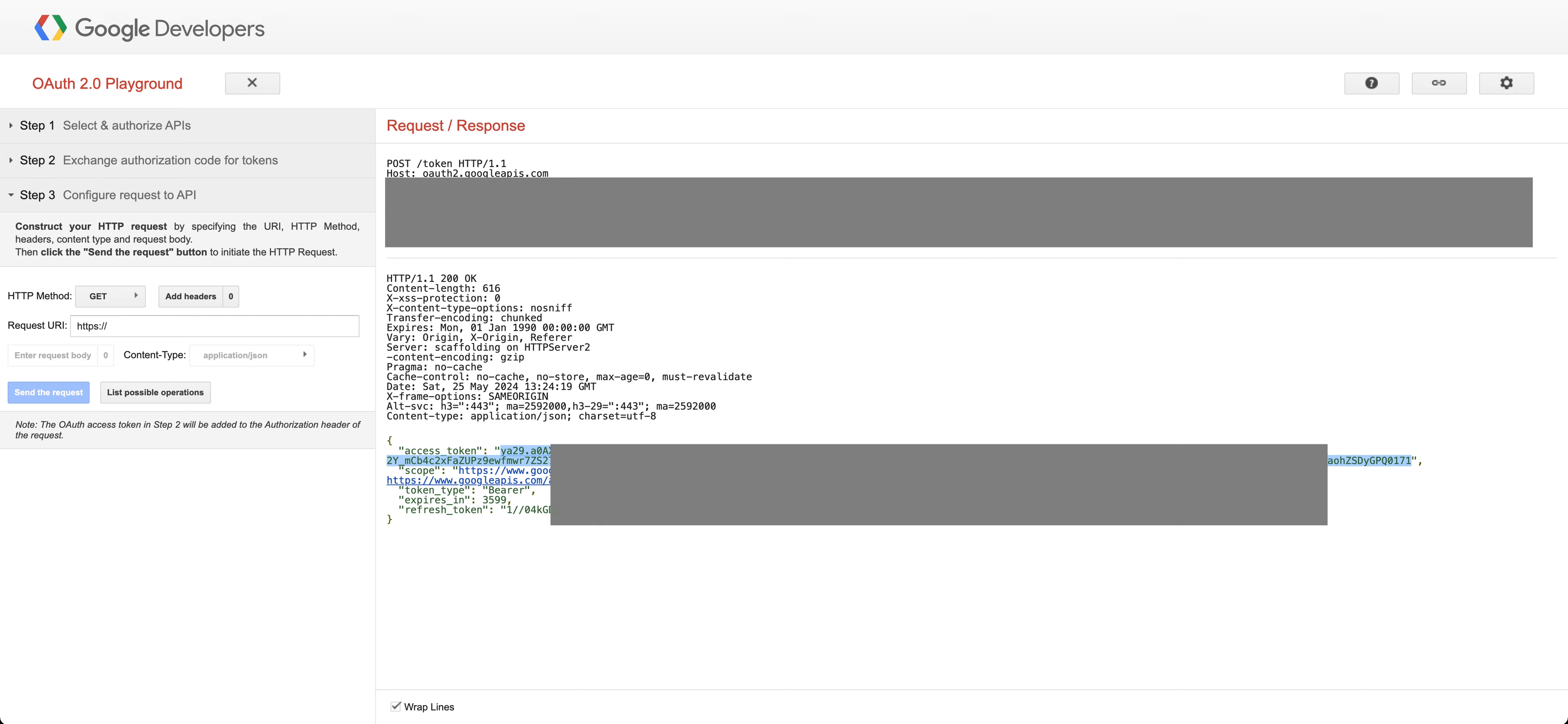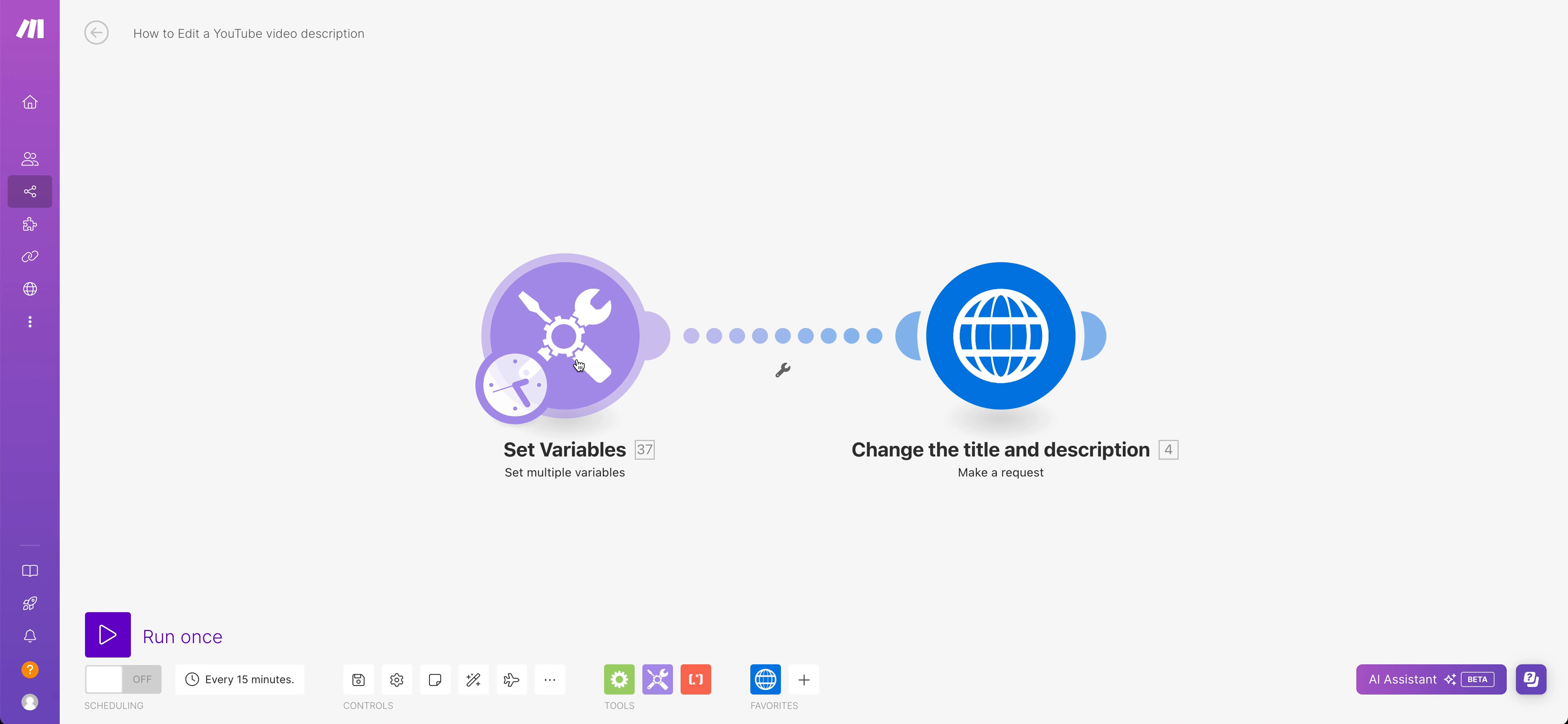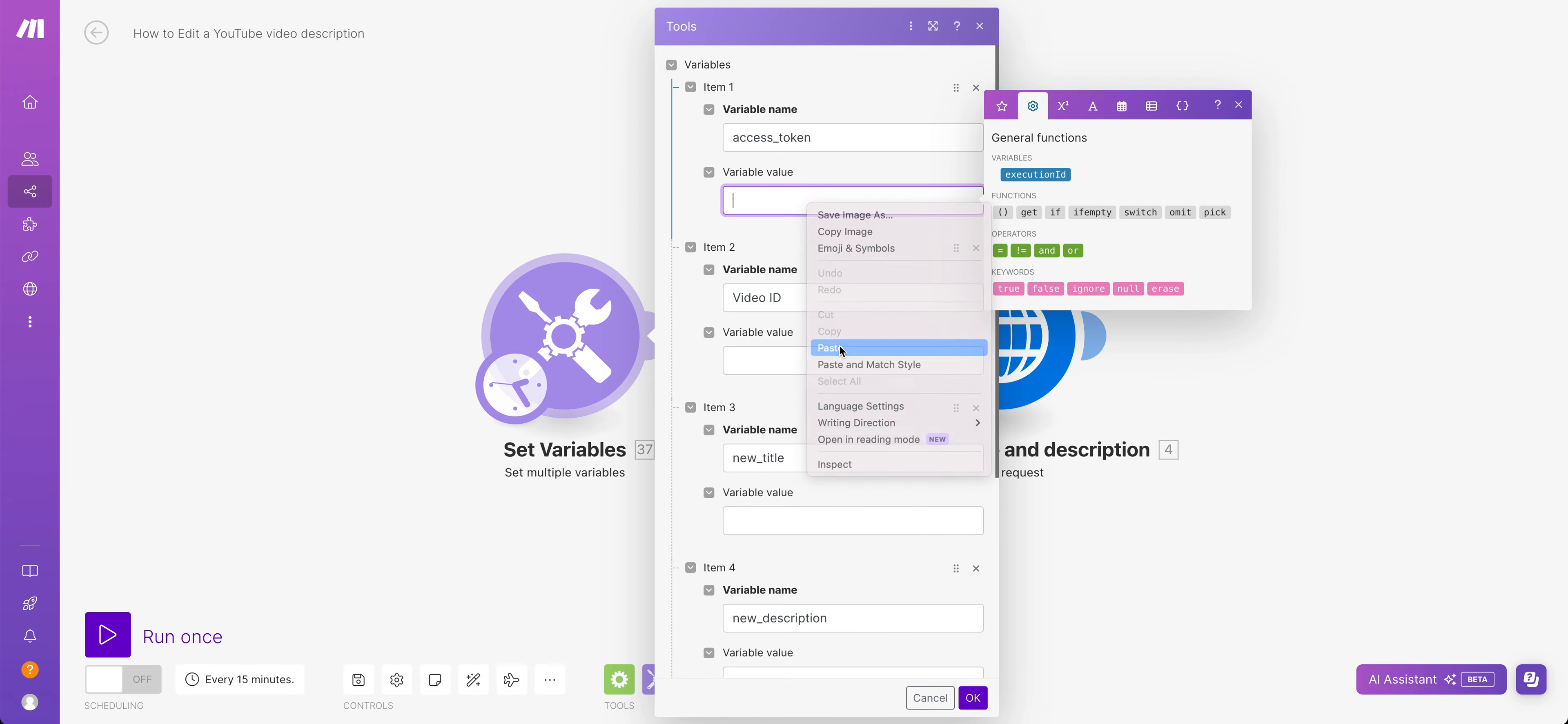And so you want to copy everything inside of those quote marks here for the access token. So that's this JSON object here. So we can just go copy, and then we're going to come back to make and we are going to pop the access token into here.